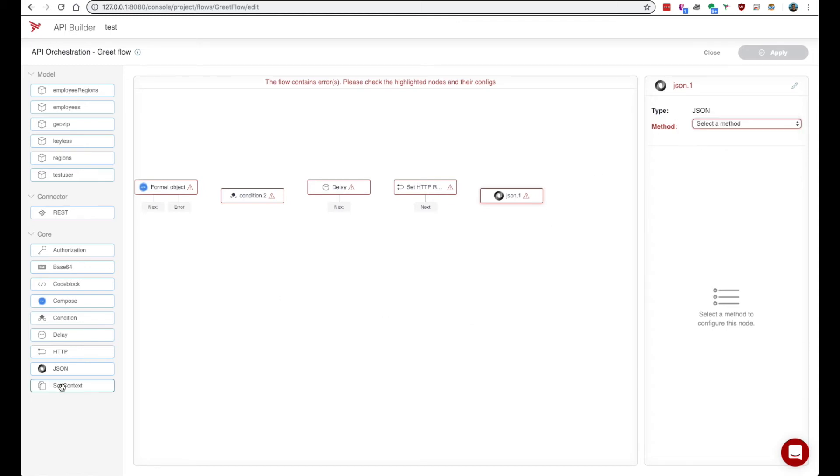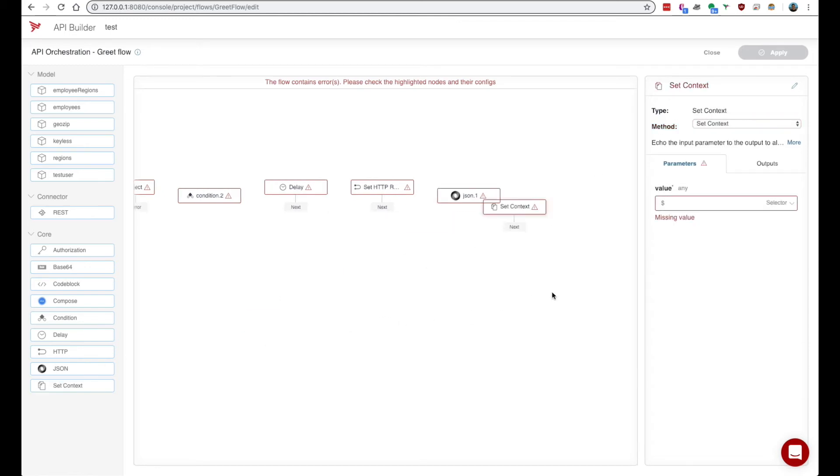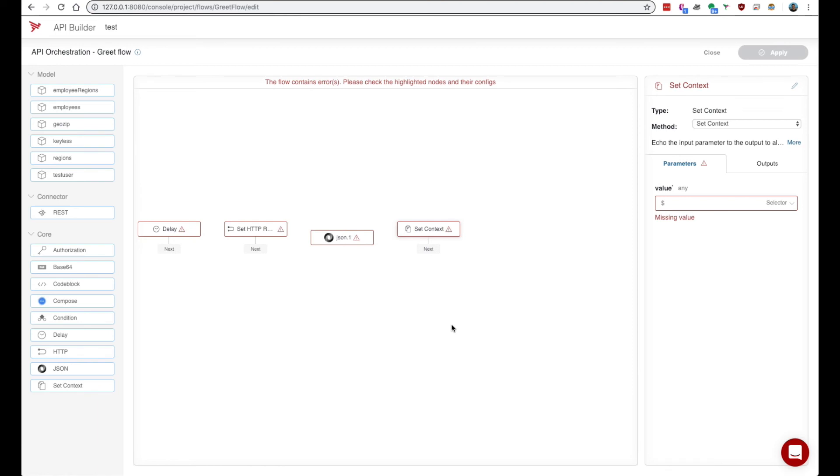Lastly we have a set context node which can be used to just set values on the context which is, as I mentioned before, kind of a whiteboard in API builder.